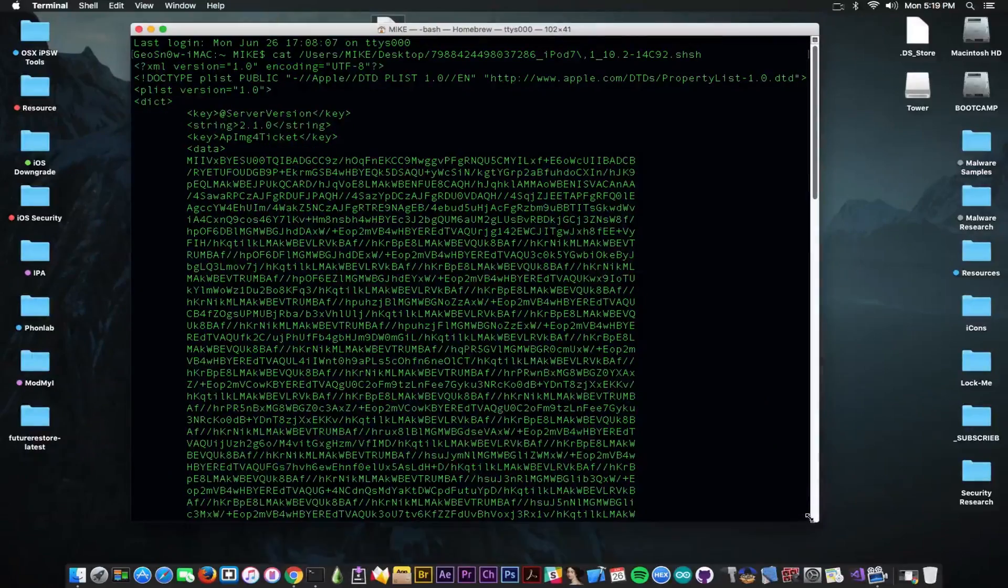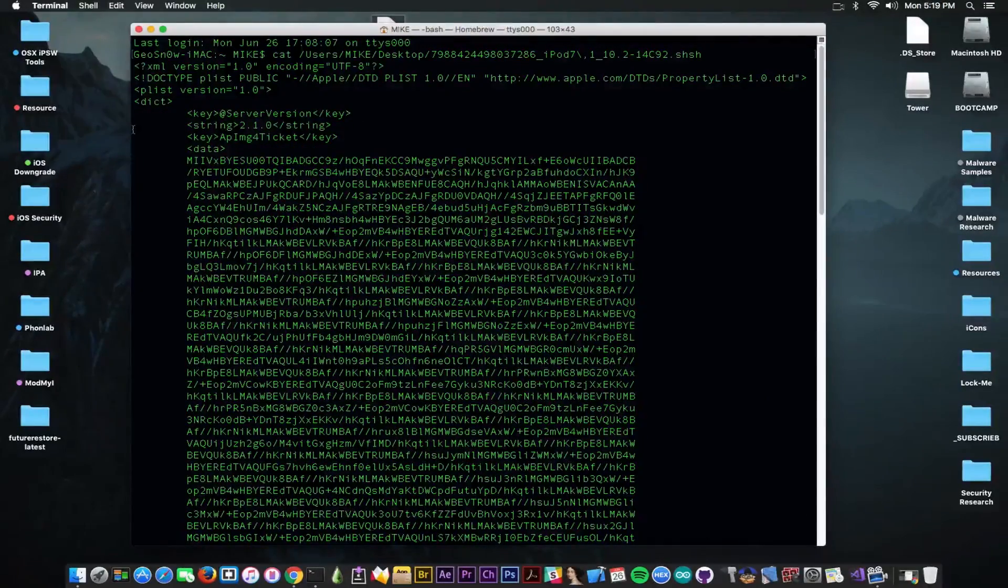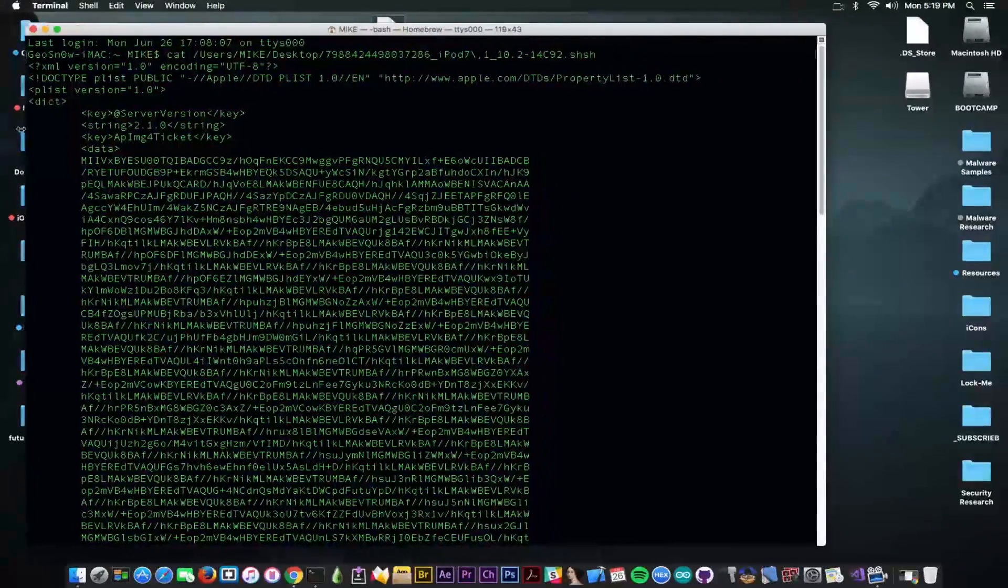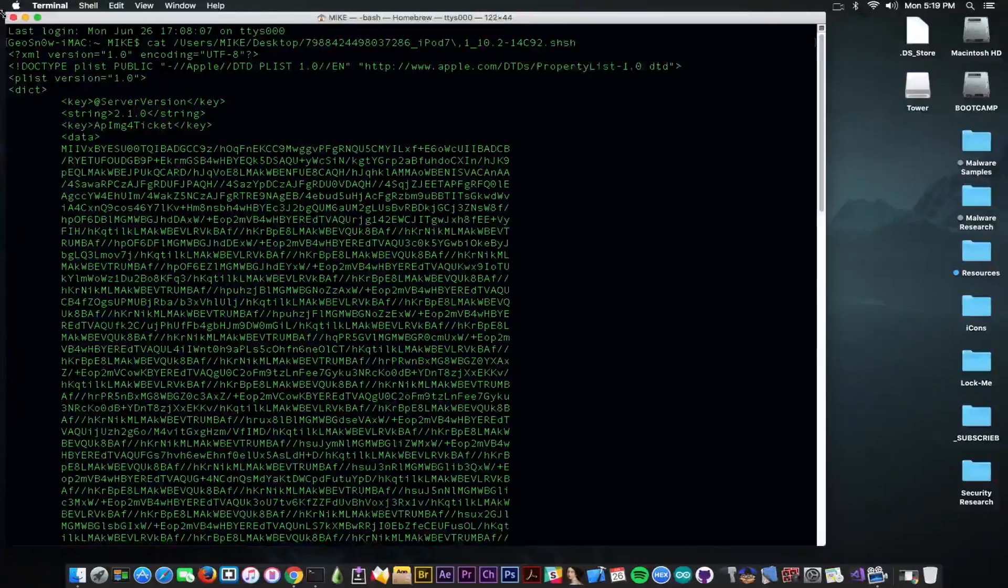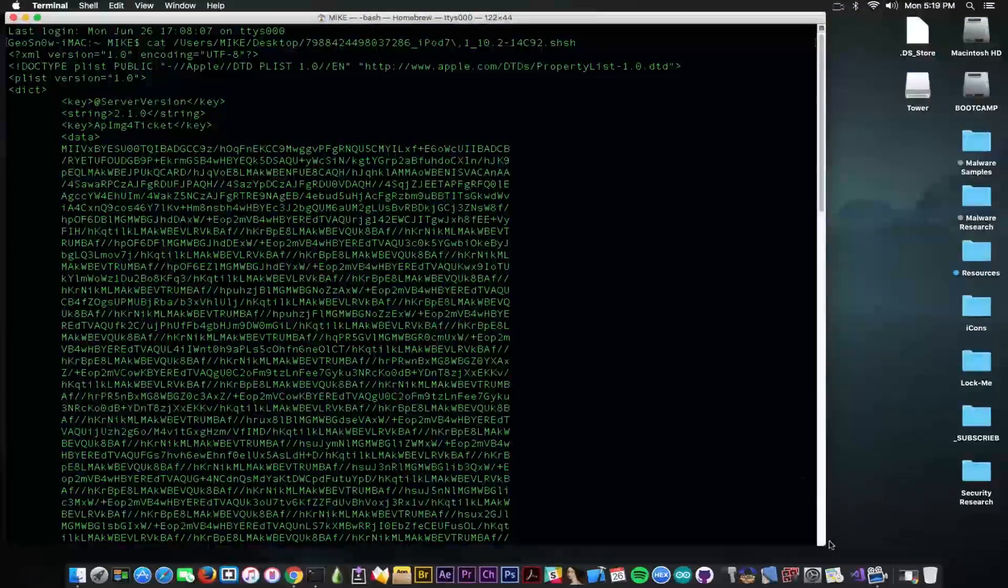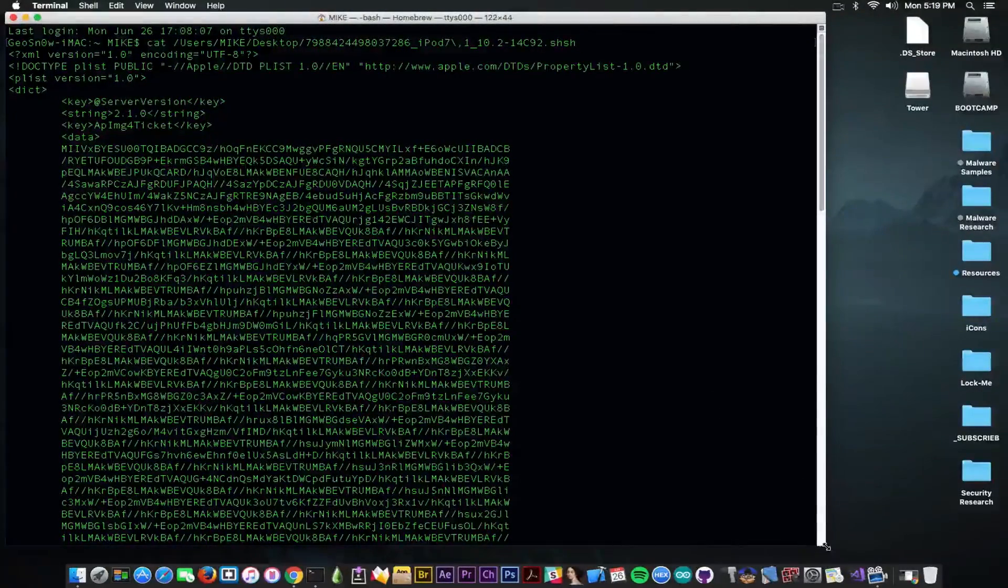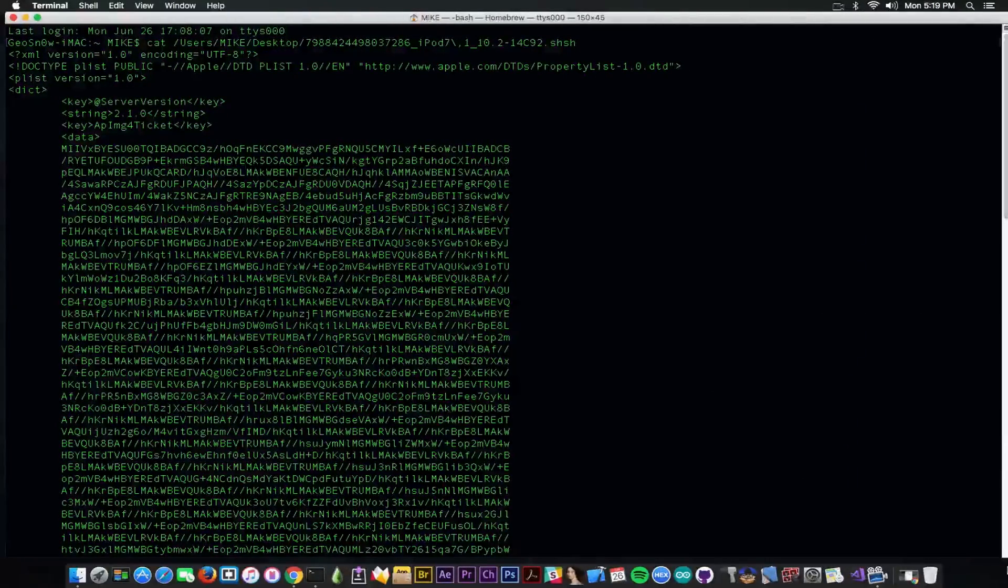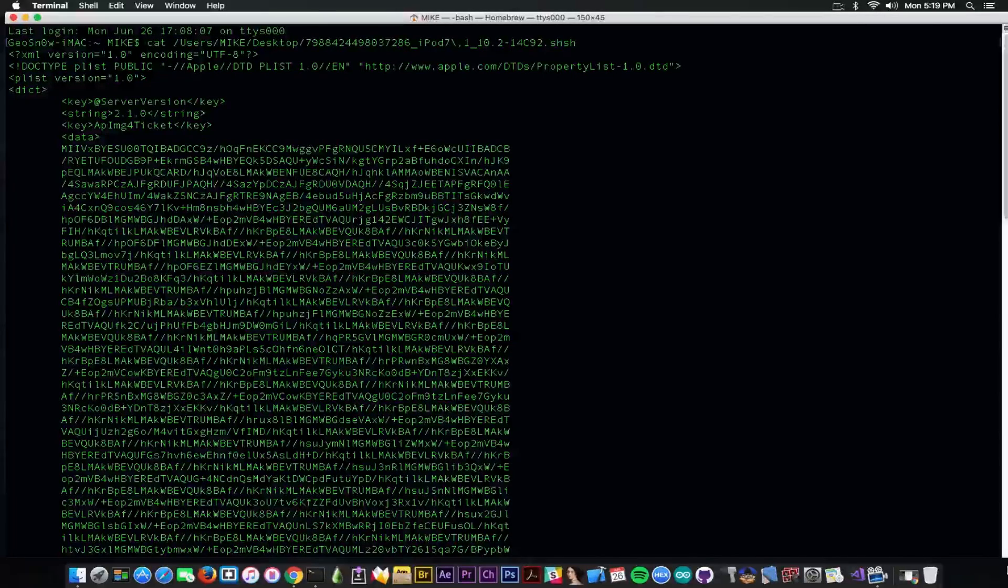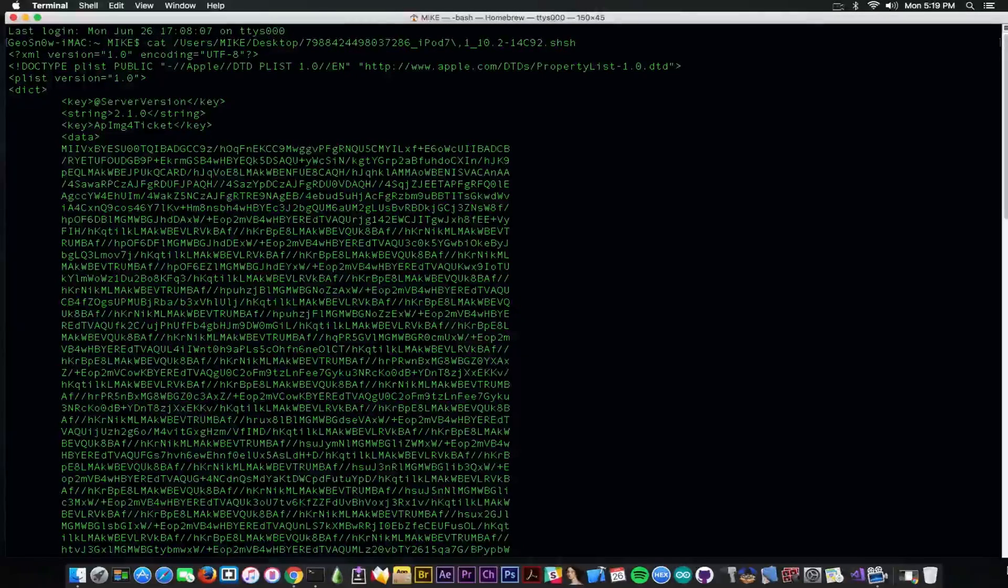That is required, unfortunately, for the downgrades. Currently there is no way you can downgrade a 32-bit device or a 64-bit device without having these blobs saved somewhere. And in order to save them, you need to be on a version that is currently signed.